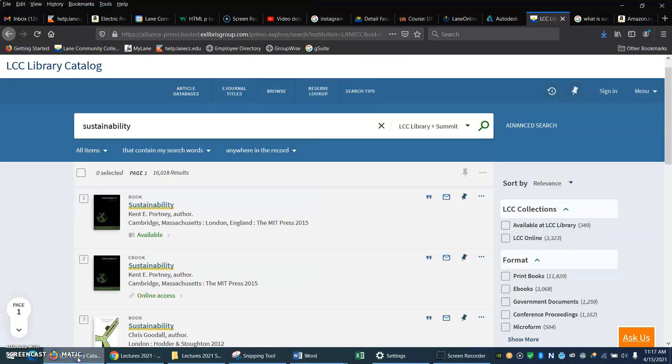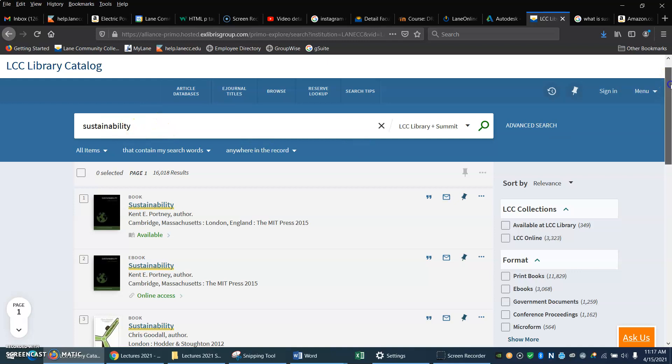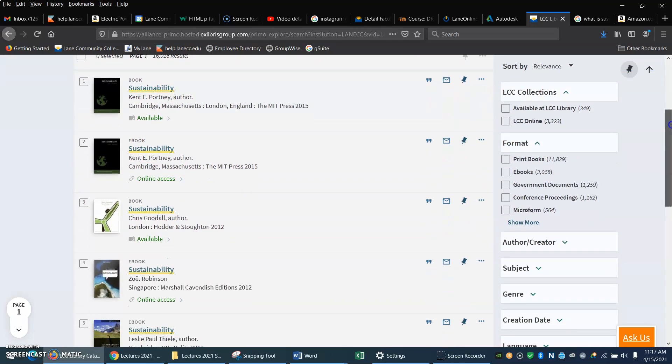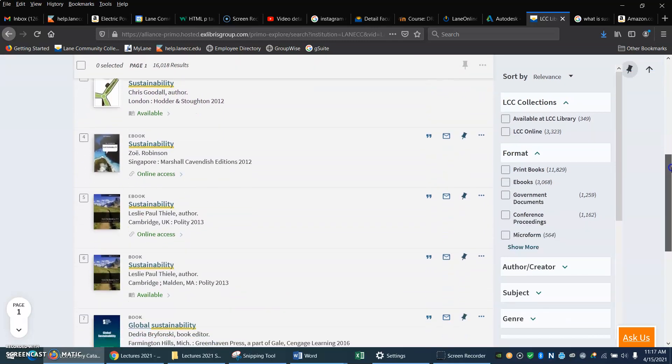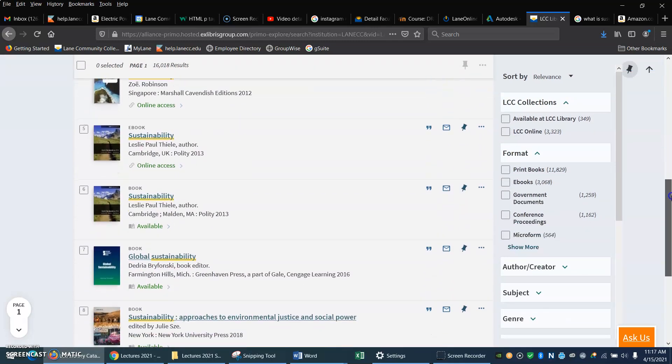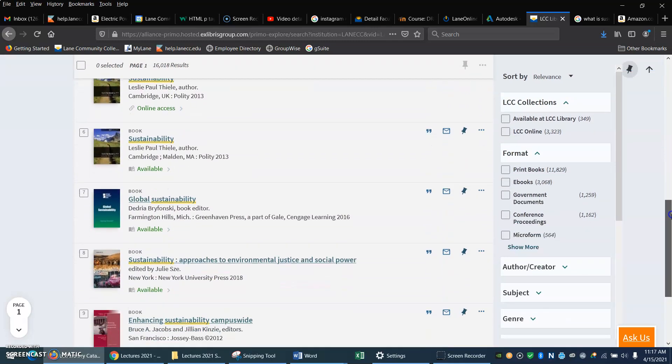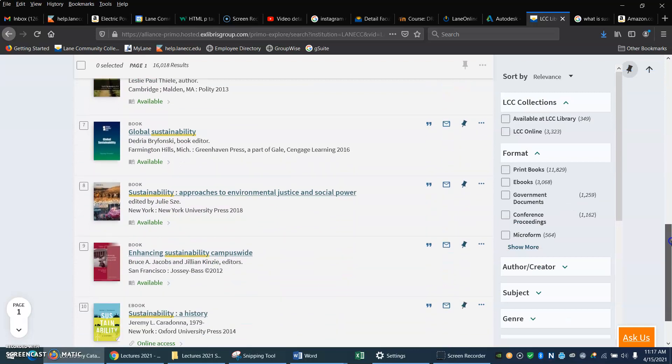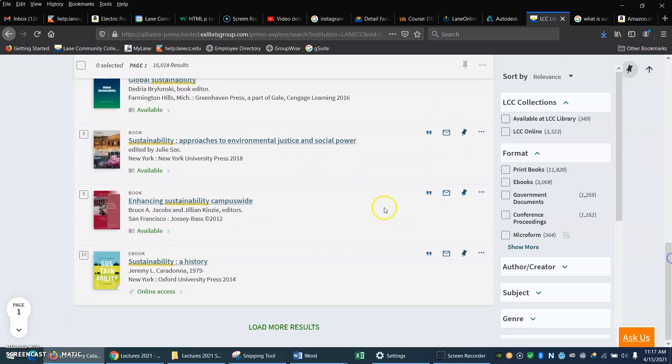So I can go to the library. Here's the LCC library. And if I just type in sustainability, I see some various books, okay, those look reasonable. Oh look, so there's some other stuff happening.